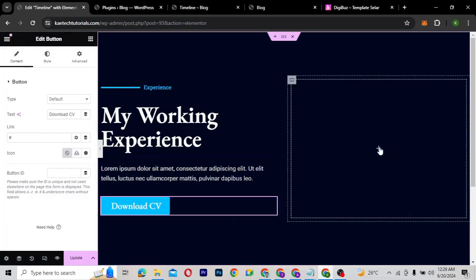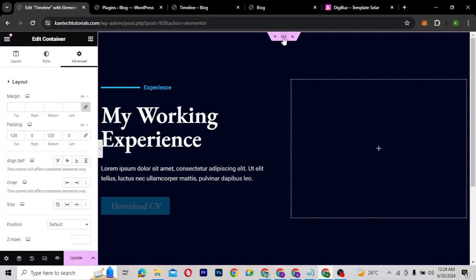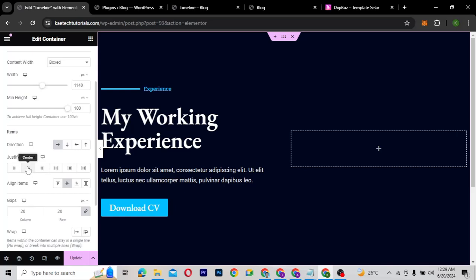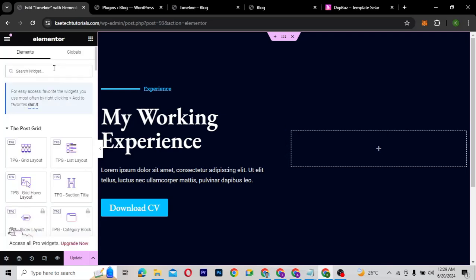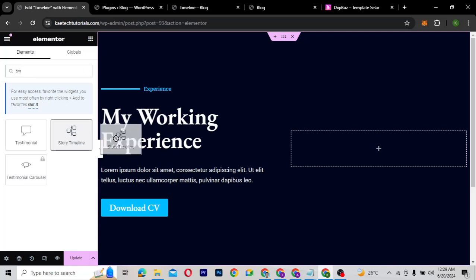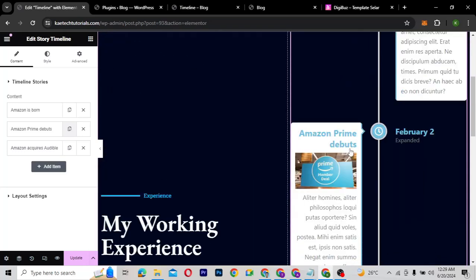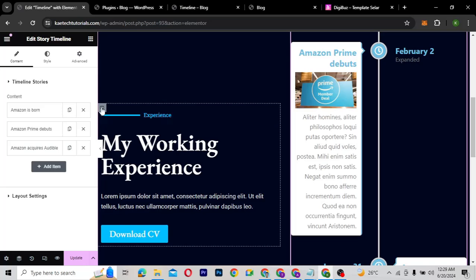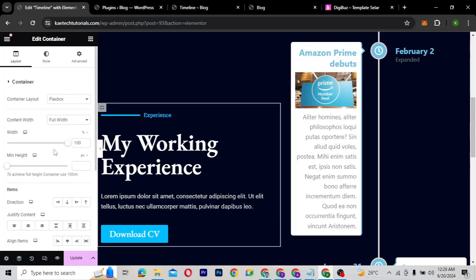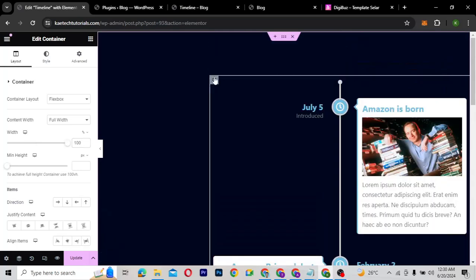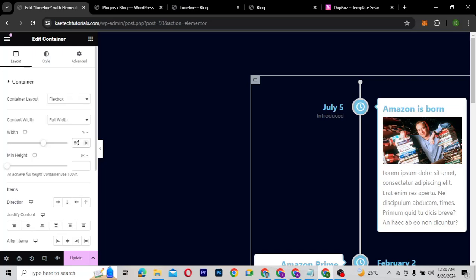Now we're going to bring in the timeline. I'll search for 'timeline' in the widgets panel and drag in the Story Timeline widget. As you can see, we get this big element — not quite what we wanted, but we'll fix it. I'll click on the container and change its size from 100 to 40, and change the other container's width to 60.